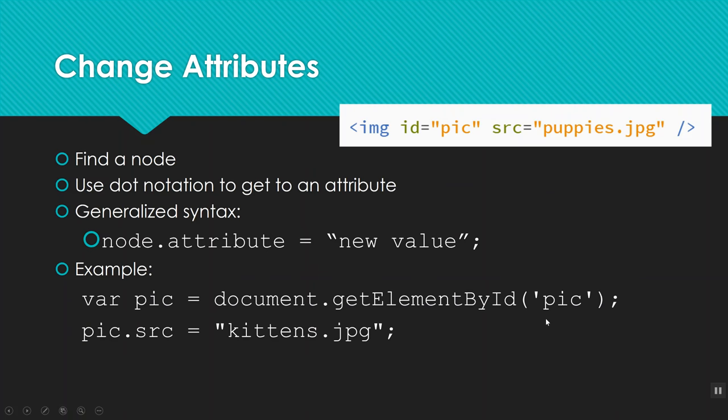So once you've got one of these things, you can change basically any attribute of it. So you found the node, and to get to the attribute, you use a dot notation. So what do I mean by that? Well, once you've got it stored in a variable, so this is my variable name, I say dot, and then I'll put the name of an attribute, and then equals new value.